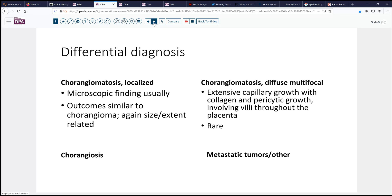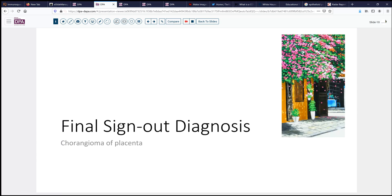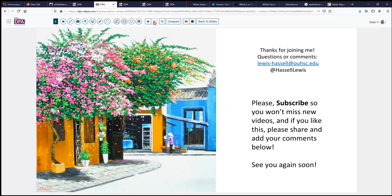The diagnosis on our case today is that of chorangioma involving the placenta, with secondary impact on the child in terms of preterm birth, small for gestational age, potentially due to the vascular shunting involved, and thrombocytopenia. I hope that's brought this a little bit into light. If you'd like to look over the slides, please check the link in the description below. We hope you'll subscribe and share this with friends and colleagues. We welcome your feedback and look forward to spending some time with you again on similar challenging and interesting digital slide cases.